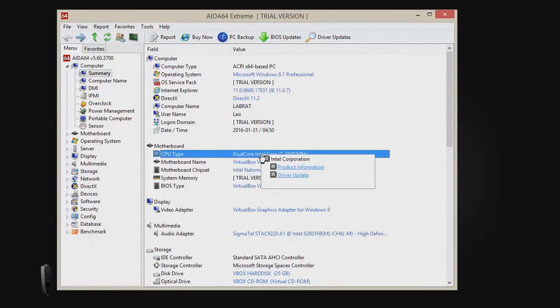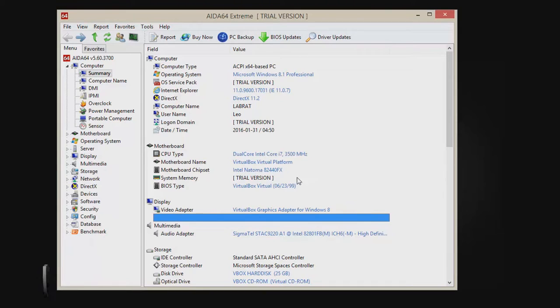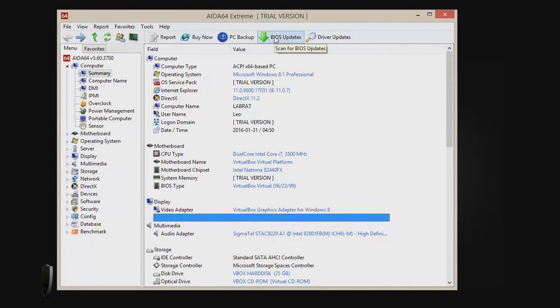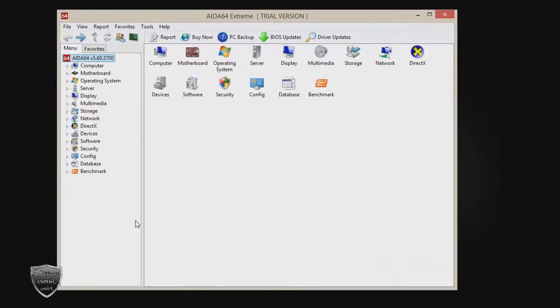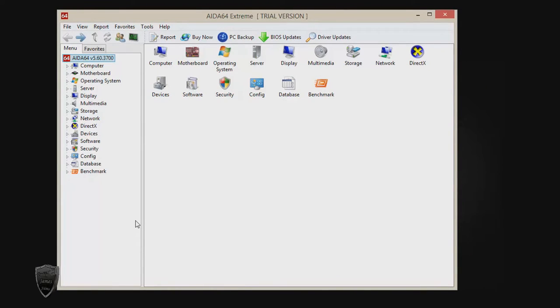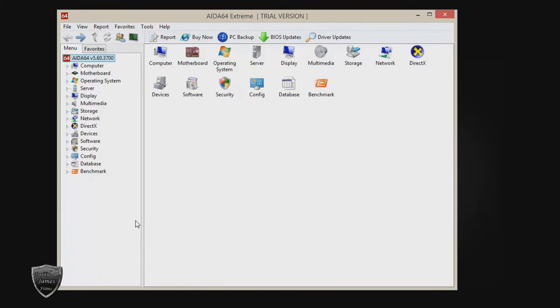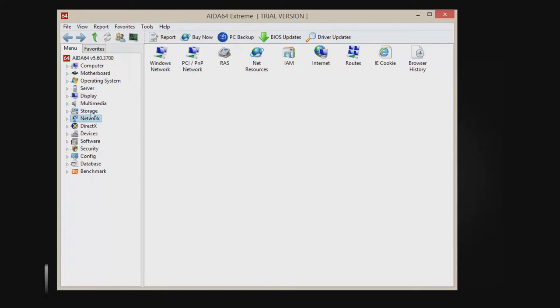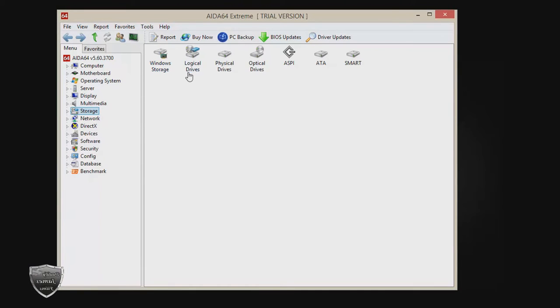They do have a few different versions of this. There's AIDA64 Extreme, AIDA64 Engineer, AIDA64 Business, and AIDA64 Network Audit. This also gives you a complete list of your system specs and everything in your computer, just like Sandra does. So if you insist on getting a paid program, this program here and 3DMark are the two programs I recommend in buying.